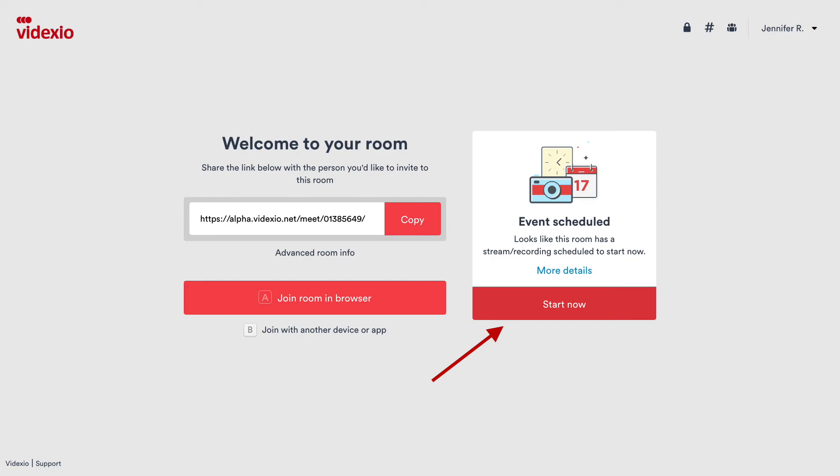Please note that the live event won't begin until it has been manually started by clicking the Start Now button from the room's welcome page. Live events can be started up to one hour prior to the scheduled start time. Please be sure to watch our video about what happens when your live stream recording has started on YouTube.